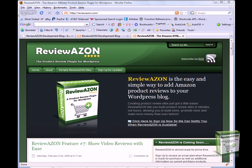With ReviewAZON, not only can you increase your productivity, you can also give your customers and blog readers targeted product information that will help them make an informed purchase decision.